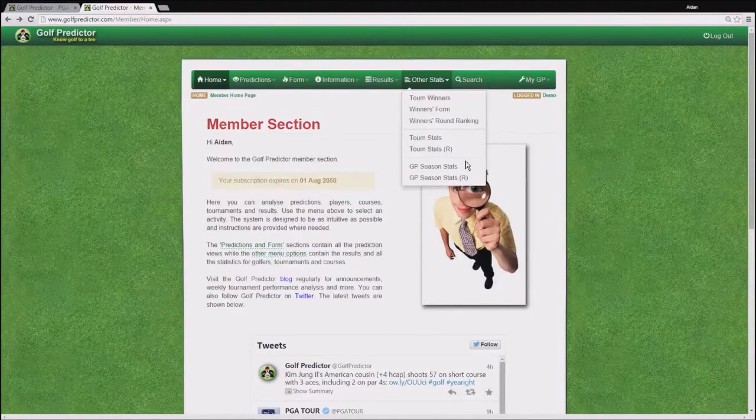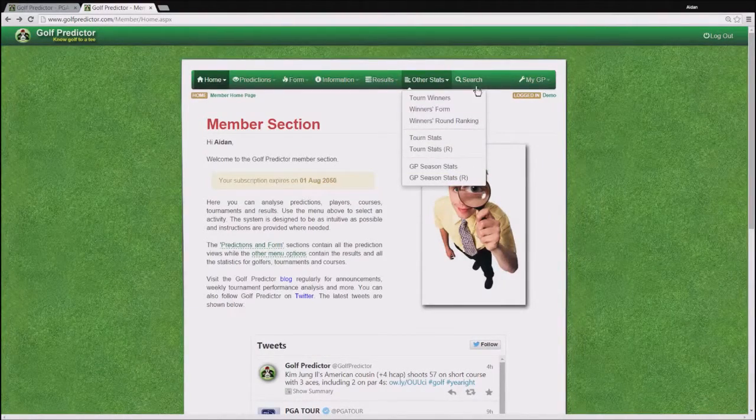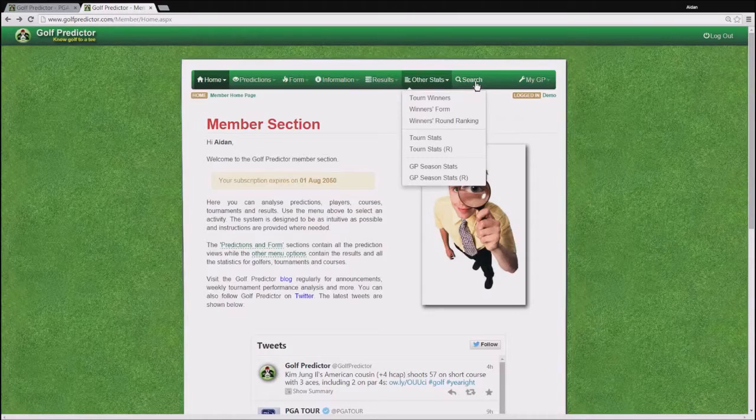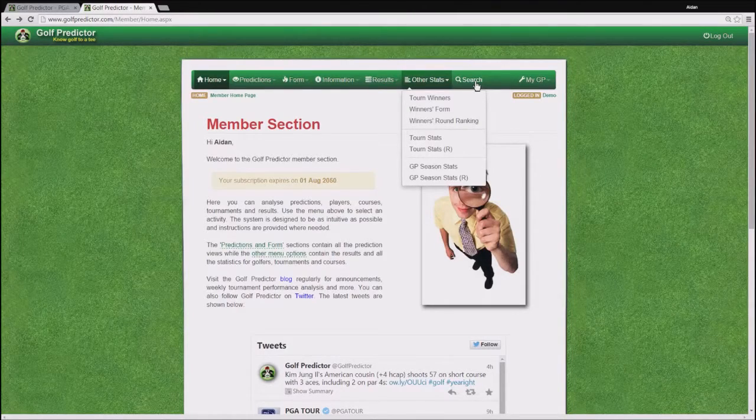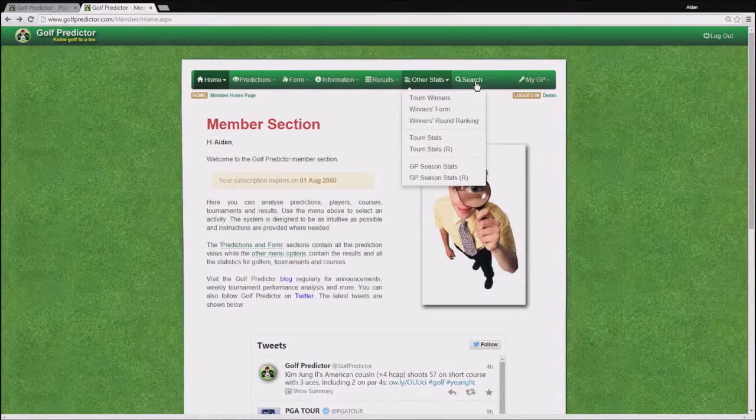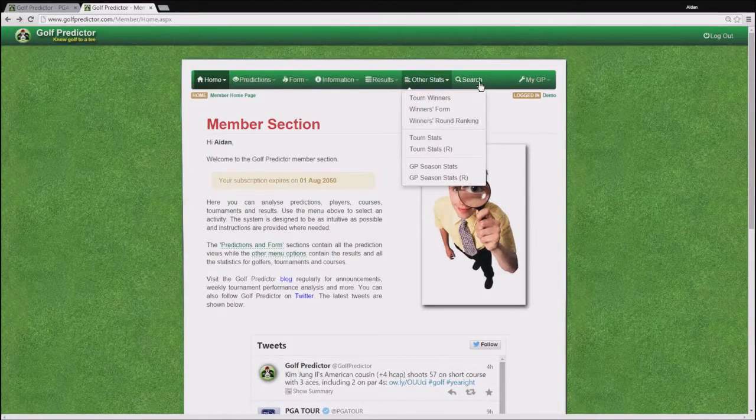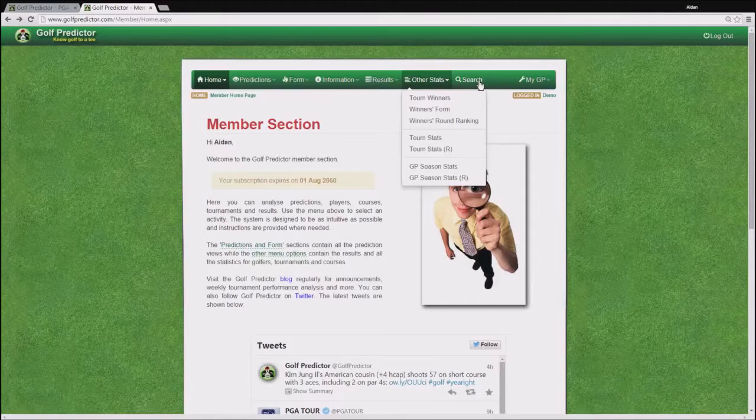The last two menu items then are the search which brings you to the search page where you can search for tournaments, courses and golfers.